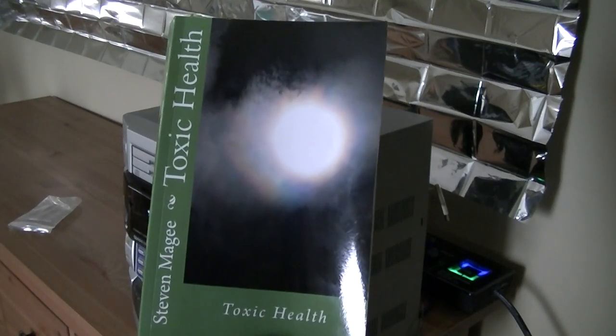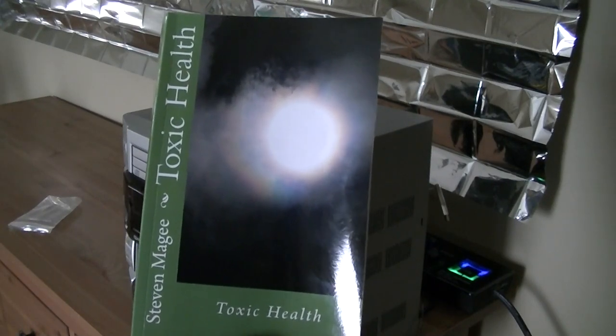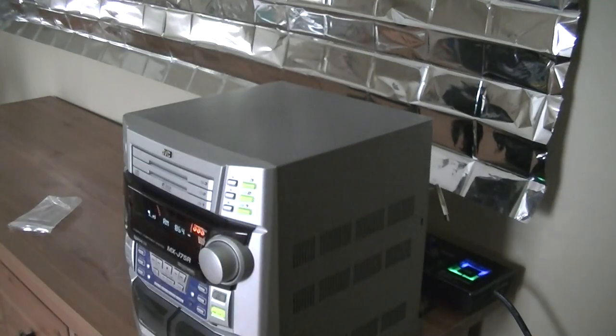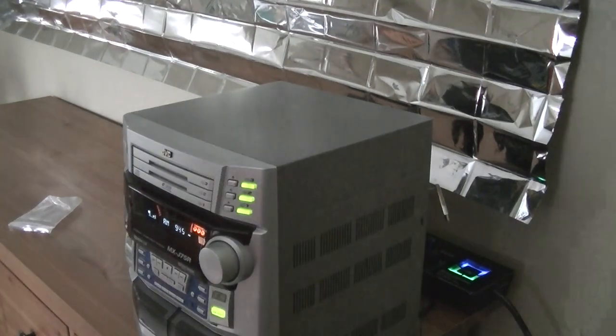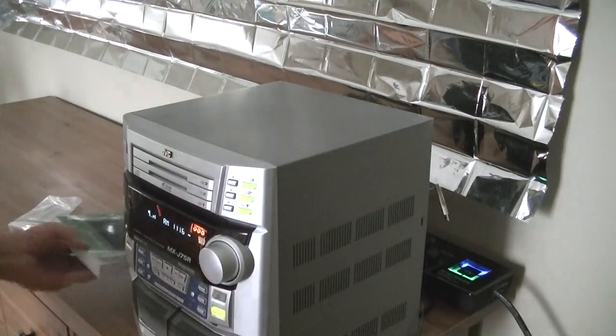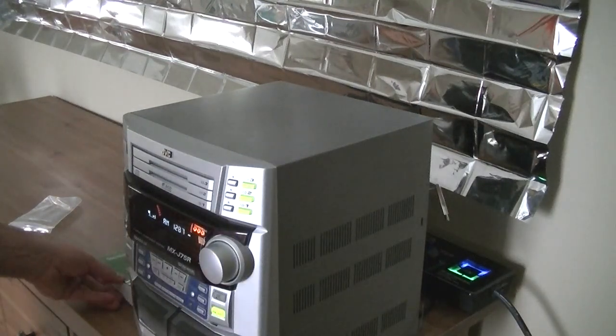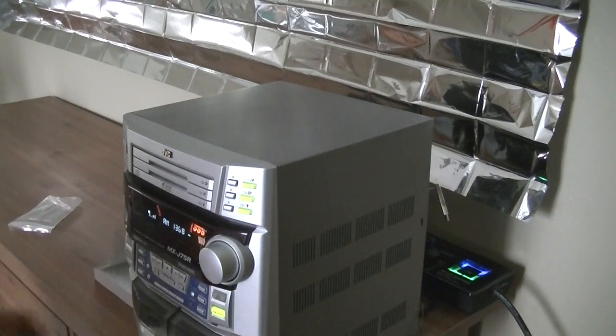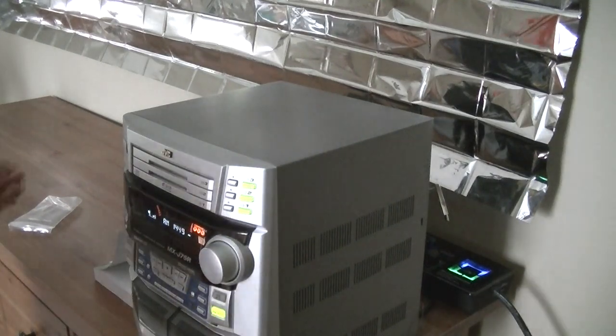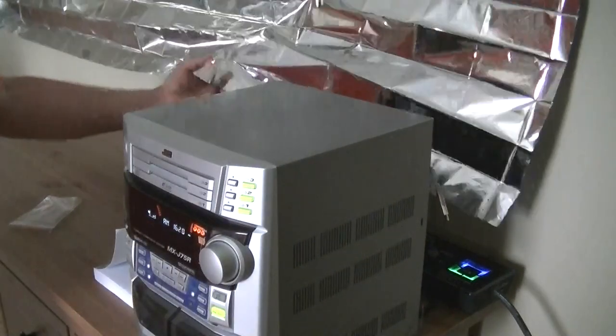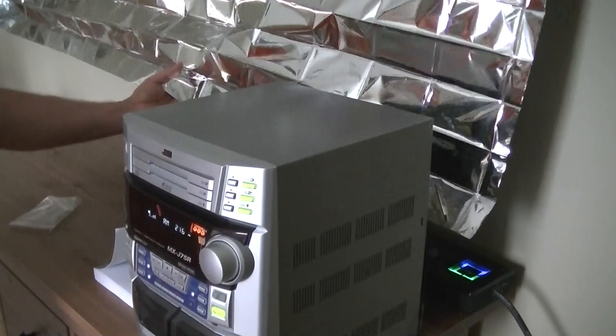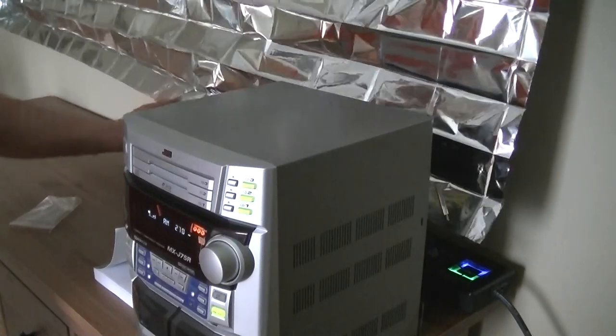Hi, my name is Stephen Magee and I'm the author of Toxic Health. I'm going to talk about the subject of toxic health and that is toxic electromagnetic radiation exposures. And we're going to use this sheet of Mylar film, it's also known as space blankets.